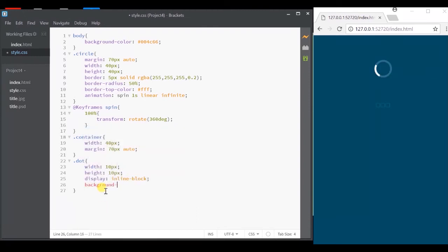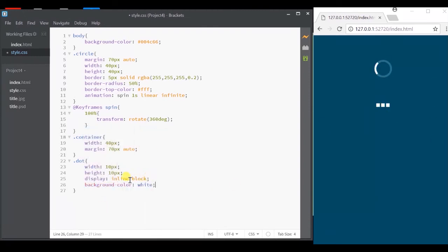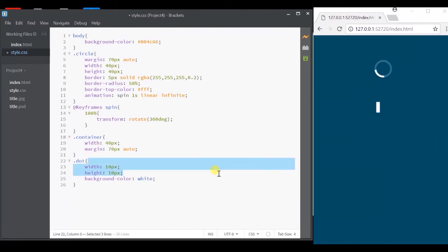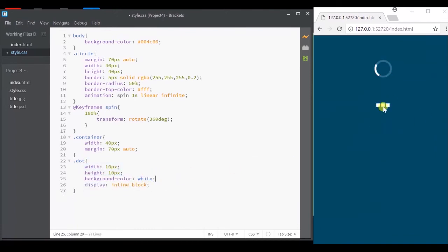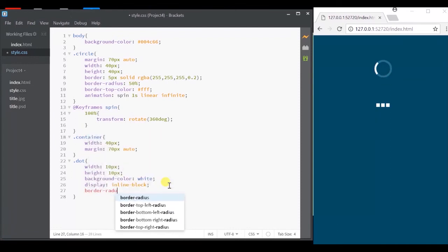By default, the display is block for every div container. So we'll change it to inline block so that it would appear next to each other. Now we'll give border radius as 50% to make it circular.